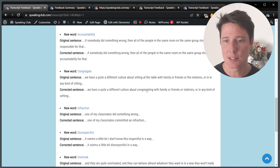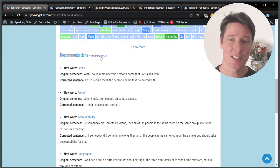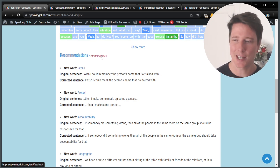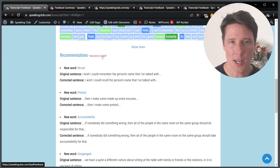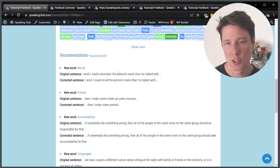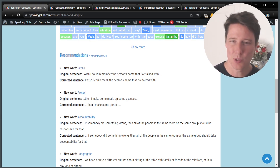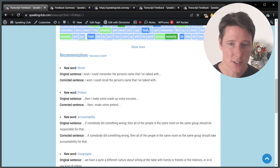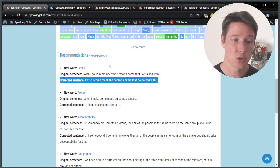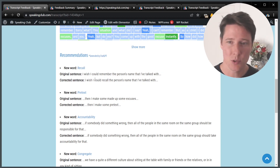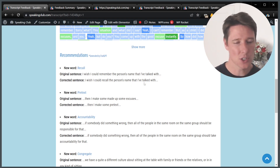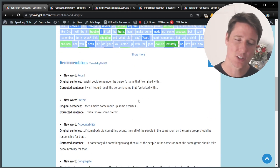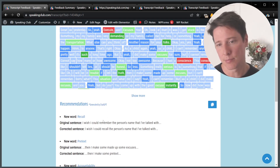The second part is recommendations generated by ChatGPT. If you don't know what ChatGPT is, you can click here — there is some info on what it is. Basically, it is a large language model, an AI chatbot, and it does some things pretty well, especially when it comes to language. You will get some recommendations from ChatGPT. It will look at some of the sentences that you used during the meeting and suggest corrections and vocabulary you could have used. For example: 'I wish I could remember the person's name' becomes 'I wish I could recall the person's name.' So it corrects the sentence and suggests some vocabulary. That is the second part.